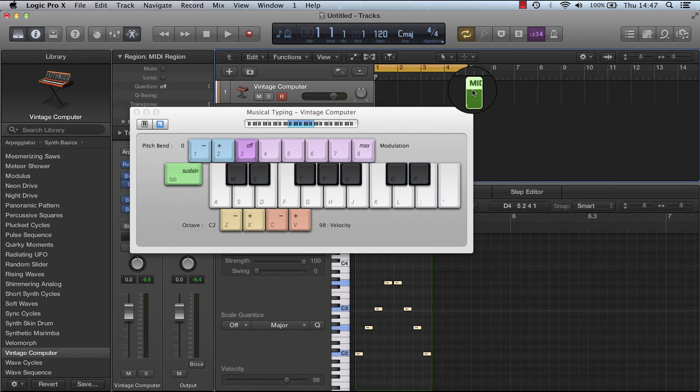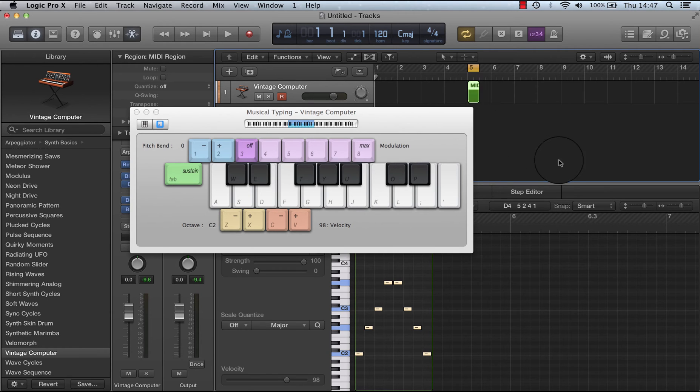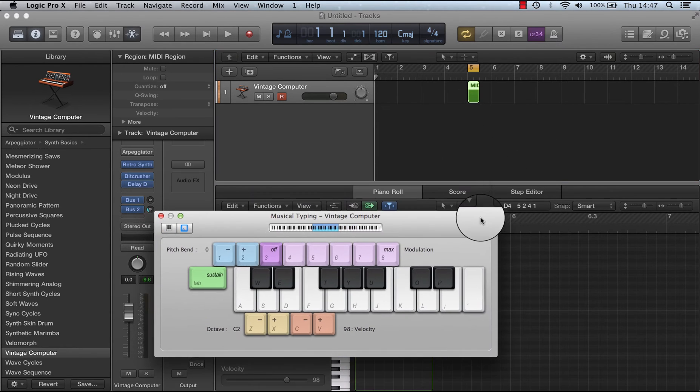So if I loop this and play, it will play exactly as the arpeggiator was playing, even though the arpeggiator is no longer on.